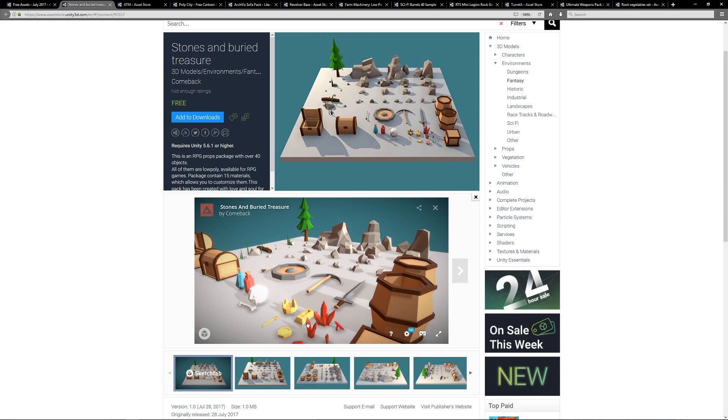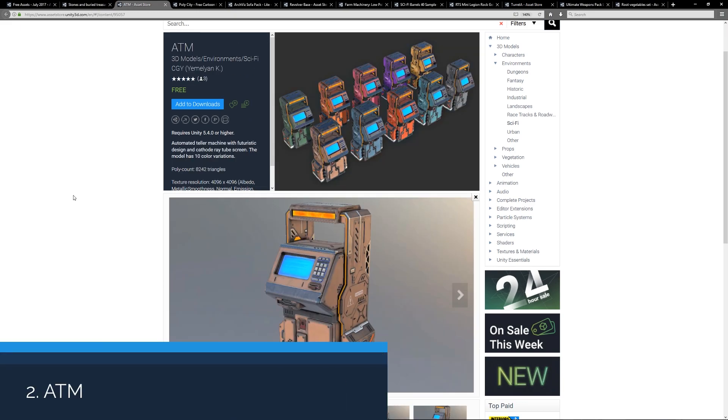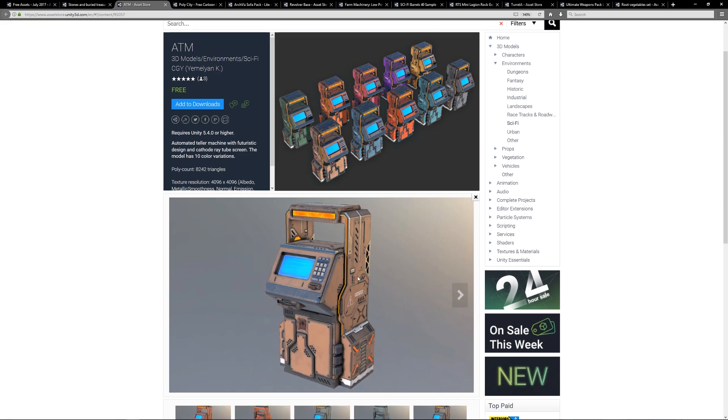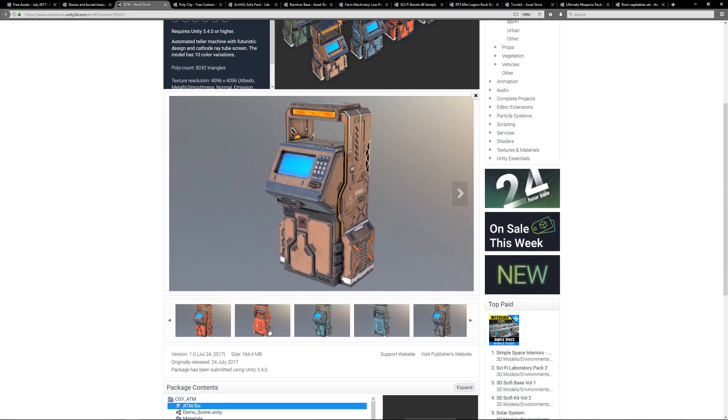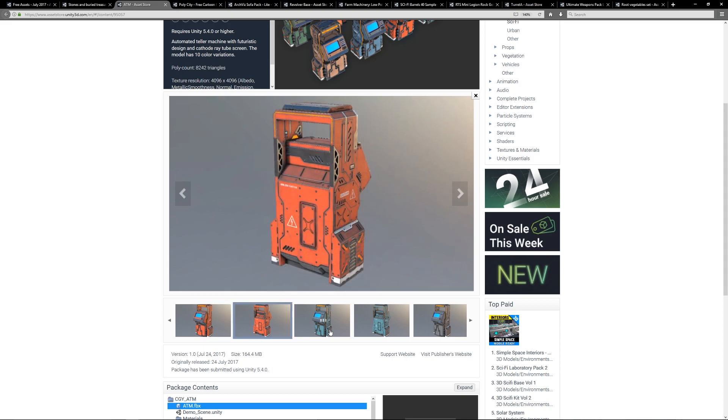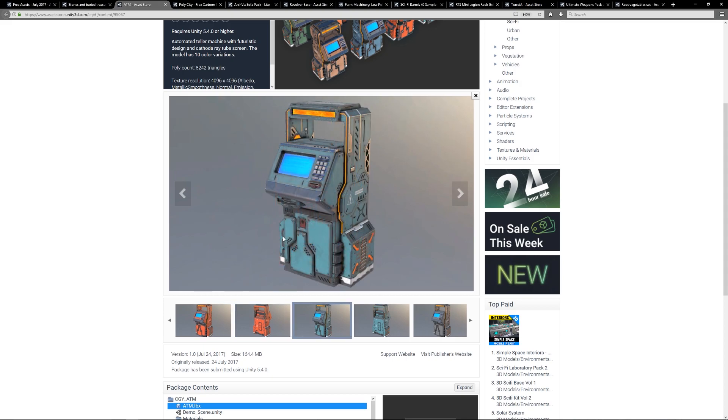Number two is the sci-fi looking ATM machine, which is a fairly high resolution model with very high resolution textures and comes with an array of different materials and styles to suit the look if you're going for a more futuristic sci-fi game. This looks like a really cool high quality model.